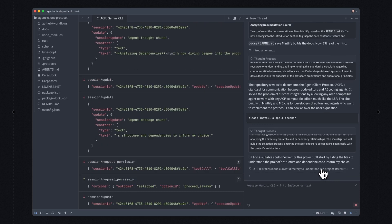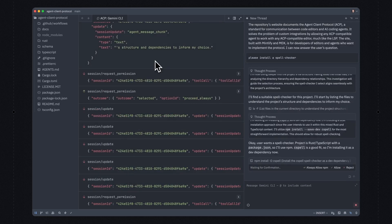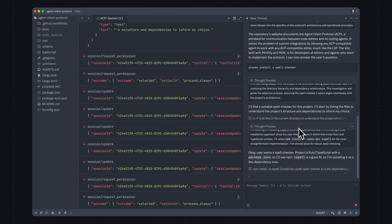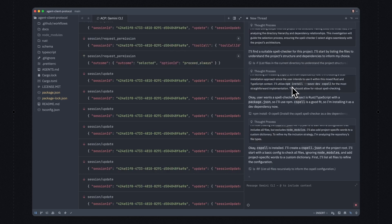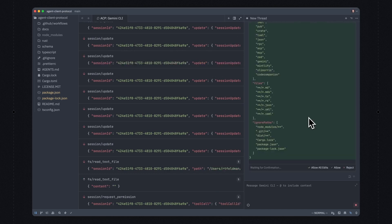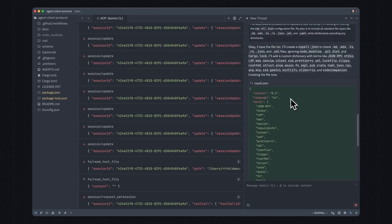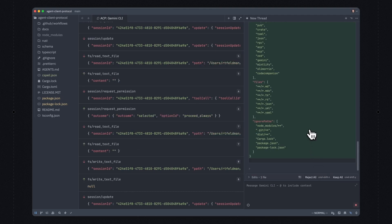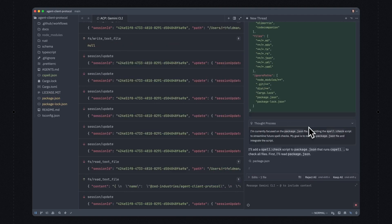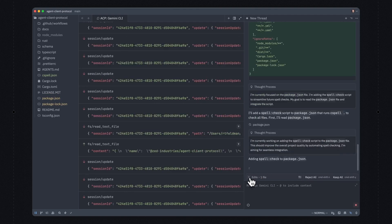And now you can see that Zed sent back to the Gemini CLI process that it's okay to run this command. I'm also going to always allow npm install, so this is going to install the actual spell checker. Now it's installed. The final thing it's going to do is create a cspell.json file to configure our brand new spell checker. Here we can see an inline diff of the file that it's creating — this would be true whether it's creating a new file or doing edits, just like in Zed's normal agent. I'm going to go ahead and say you can always allow edits there too.